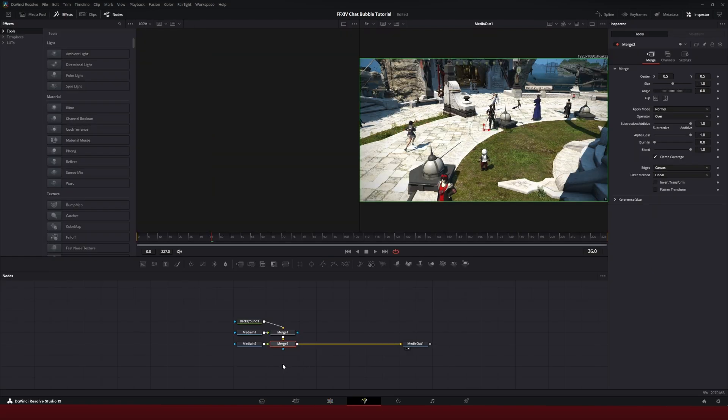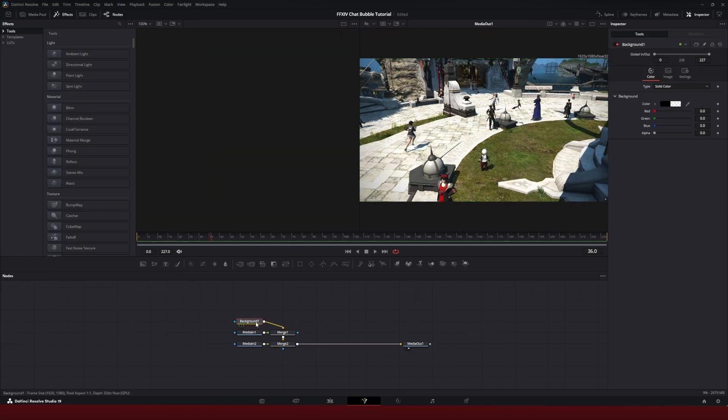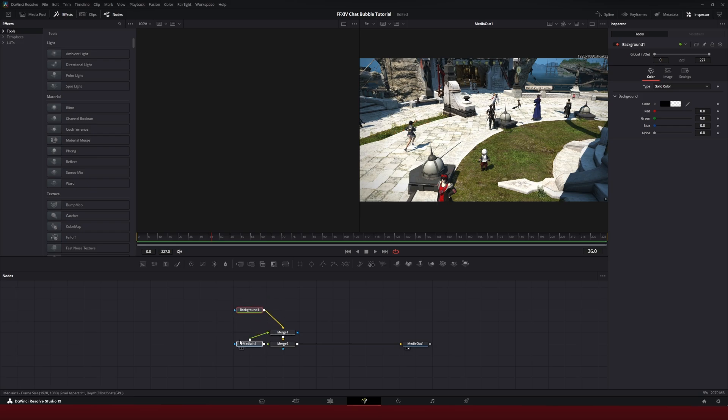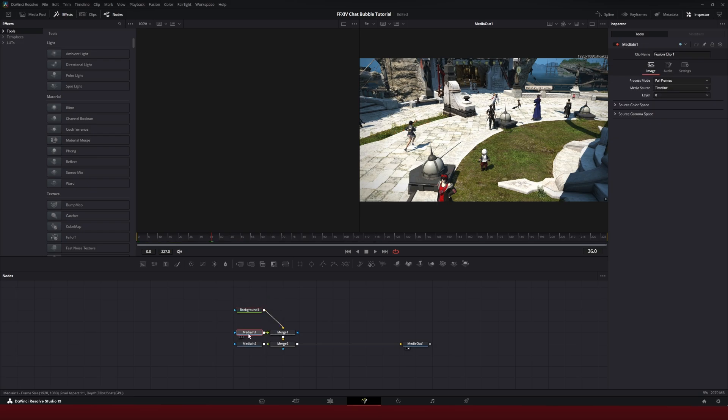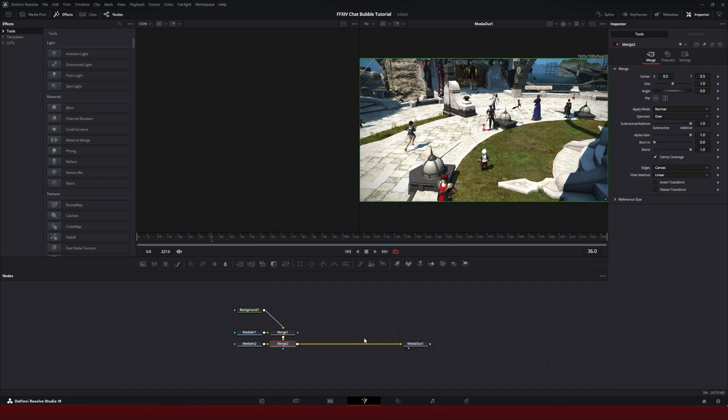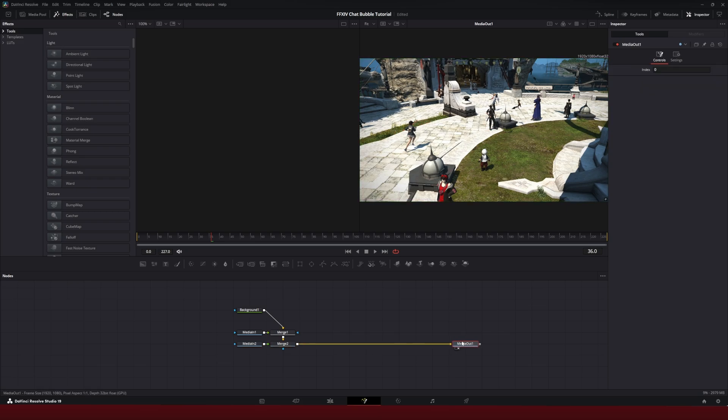And now it should look something like this. I have the background node, and it's merging with media one, media two, and then media out.